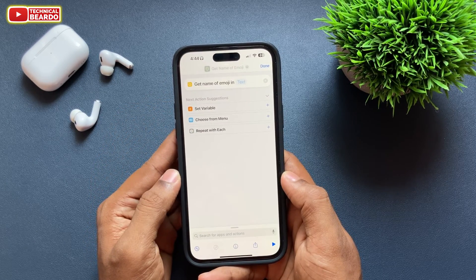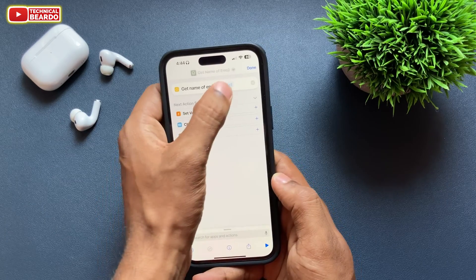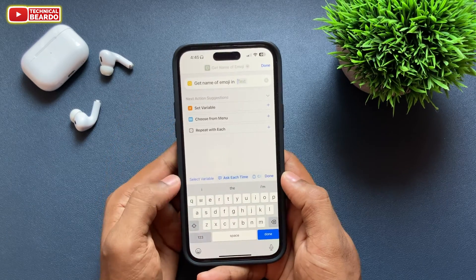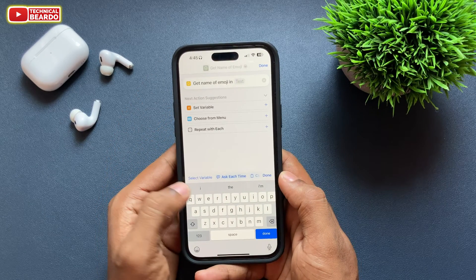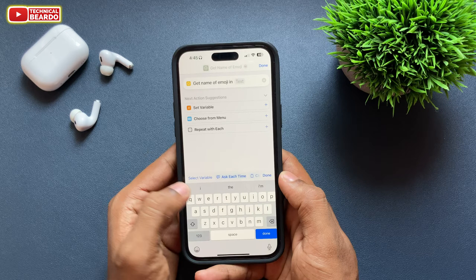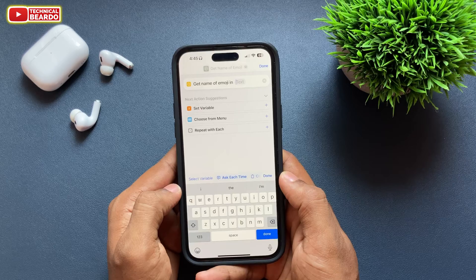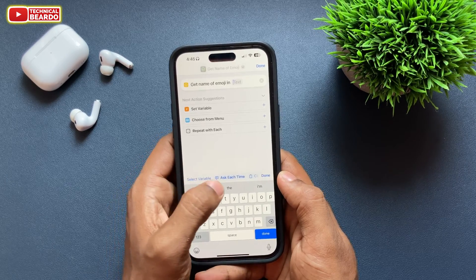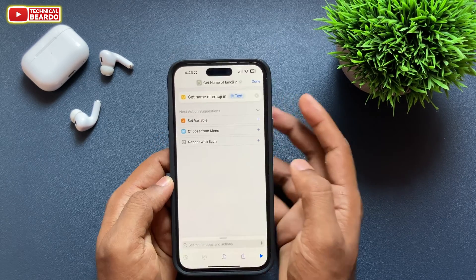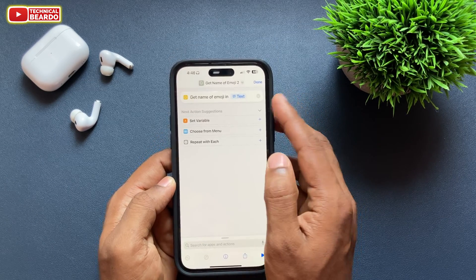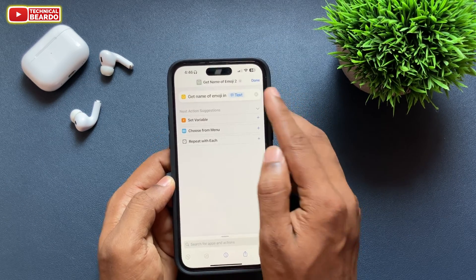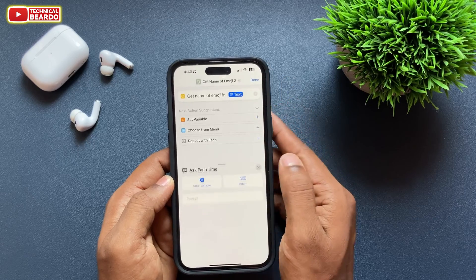Choose that option, and in the text field you will see a blank side — tap on that and choose the option called 'Ask Each Time.' Select that and click on Done. Now the next thing is to add another action.